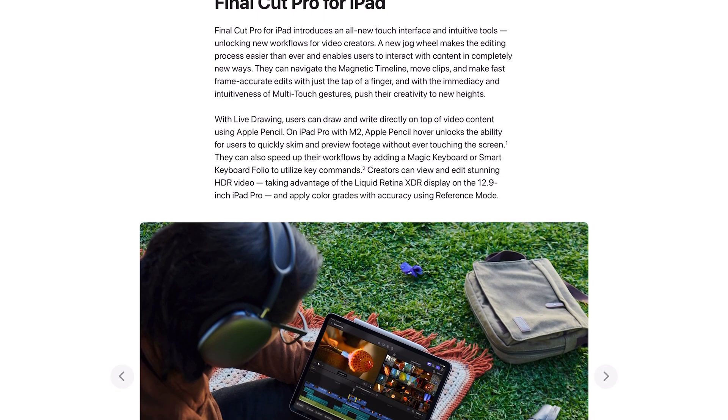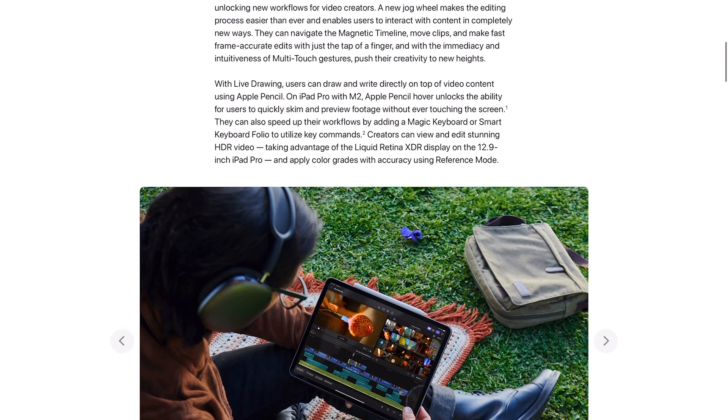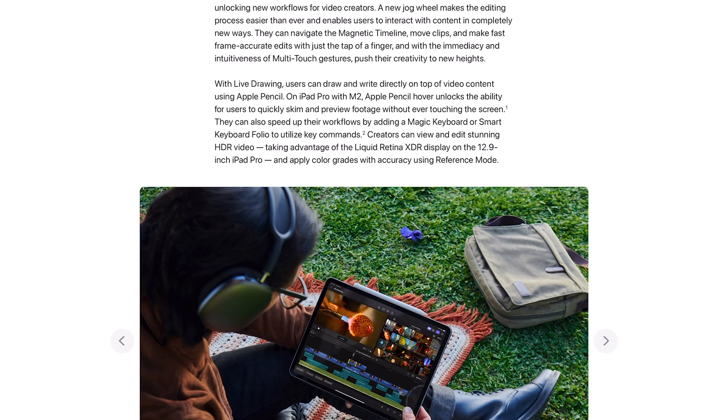Final Cut Pro for iPad introduces an all-new touch interface and intuitive tools unlocking new workflows for video creators. A new jog wheel makes the editing process easier than ever and enables users to interact with content in completely new ways. They can navigate the magnetic timeline, move clips, make fast frame accurate edits with just the tap of a finger.